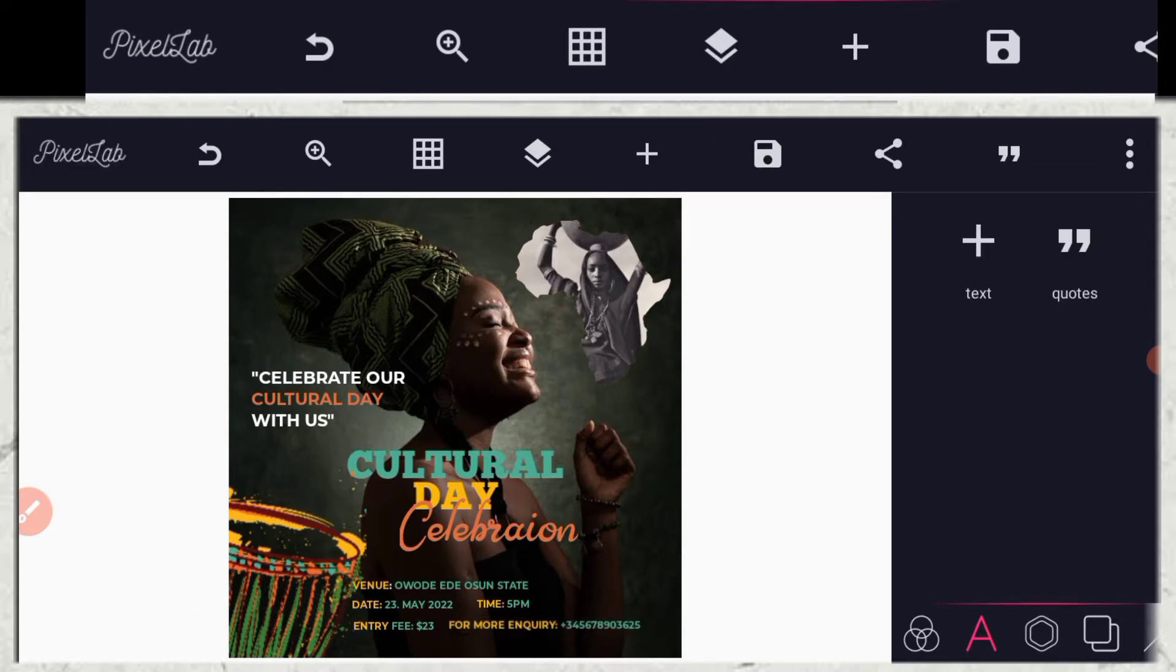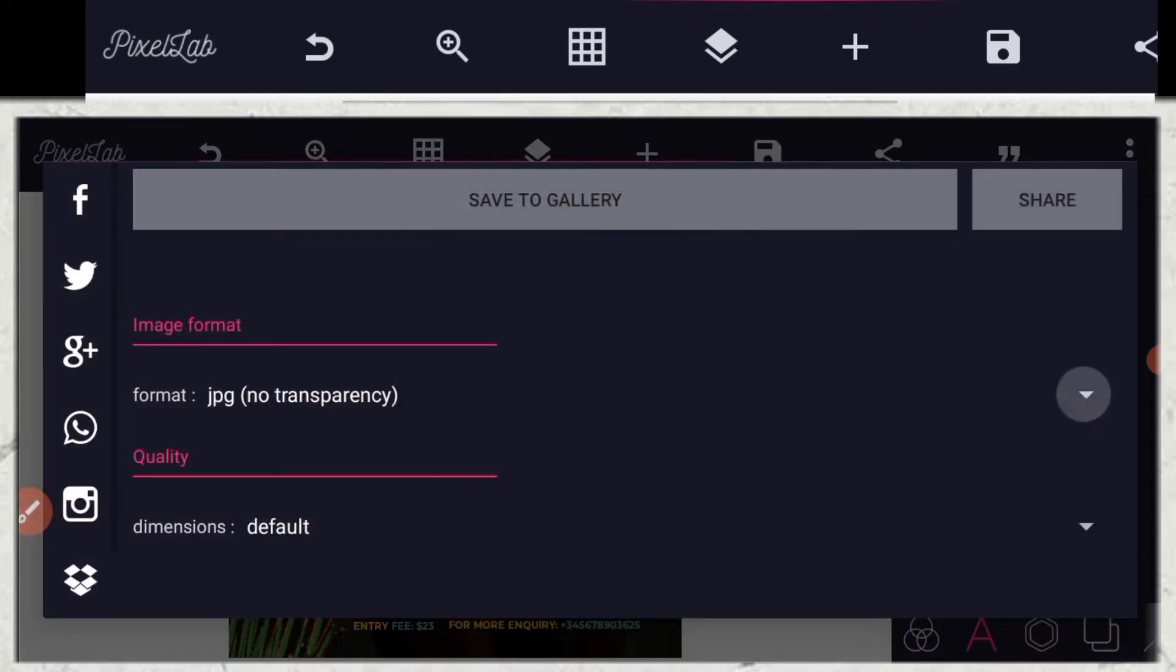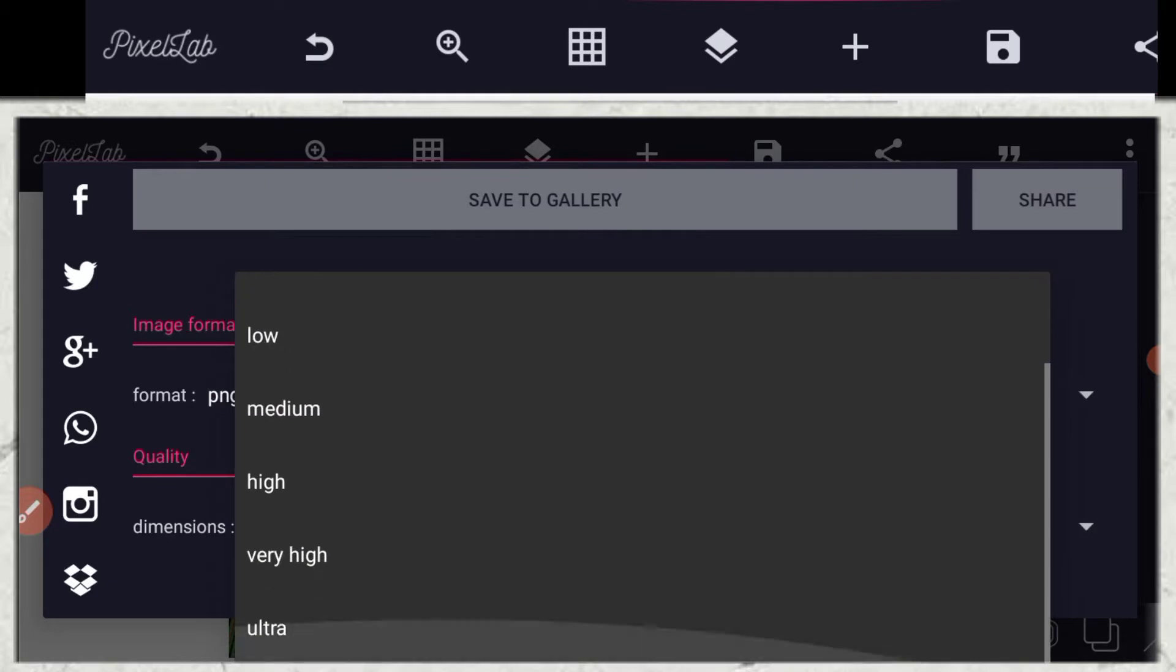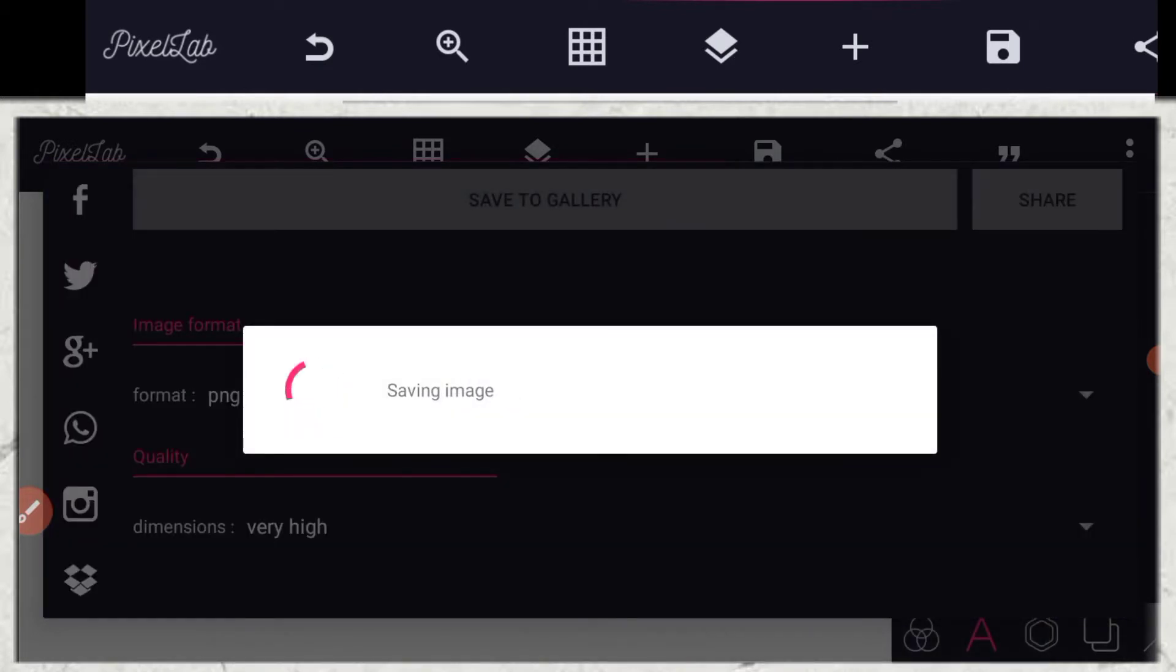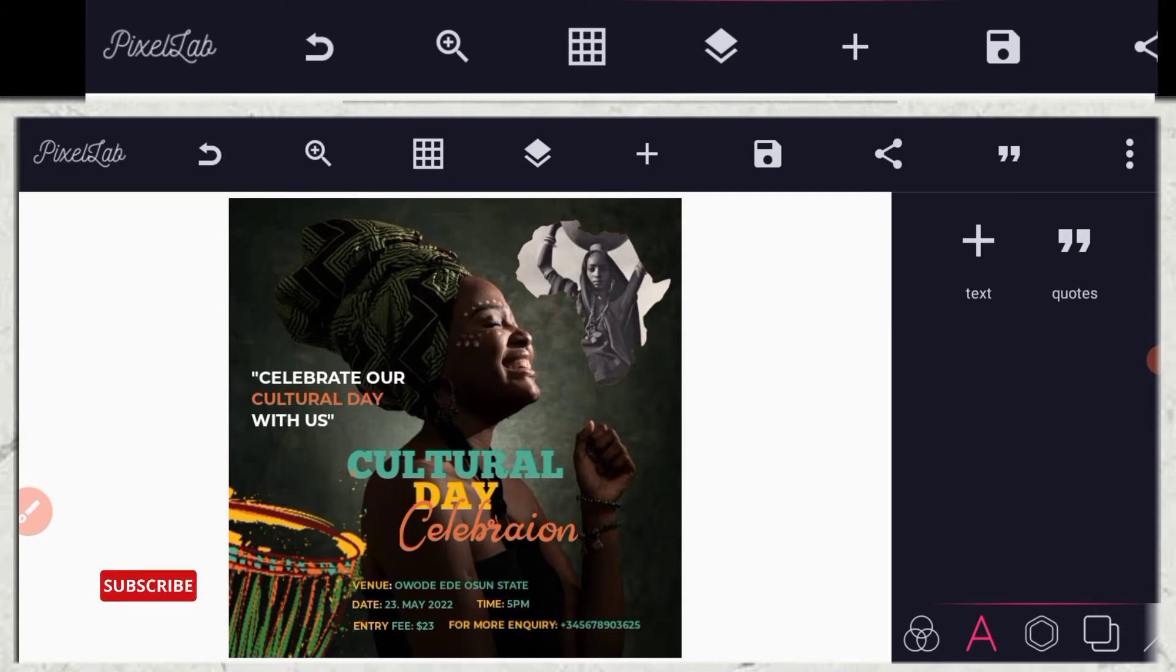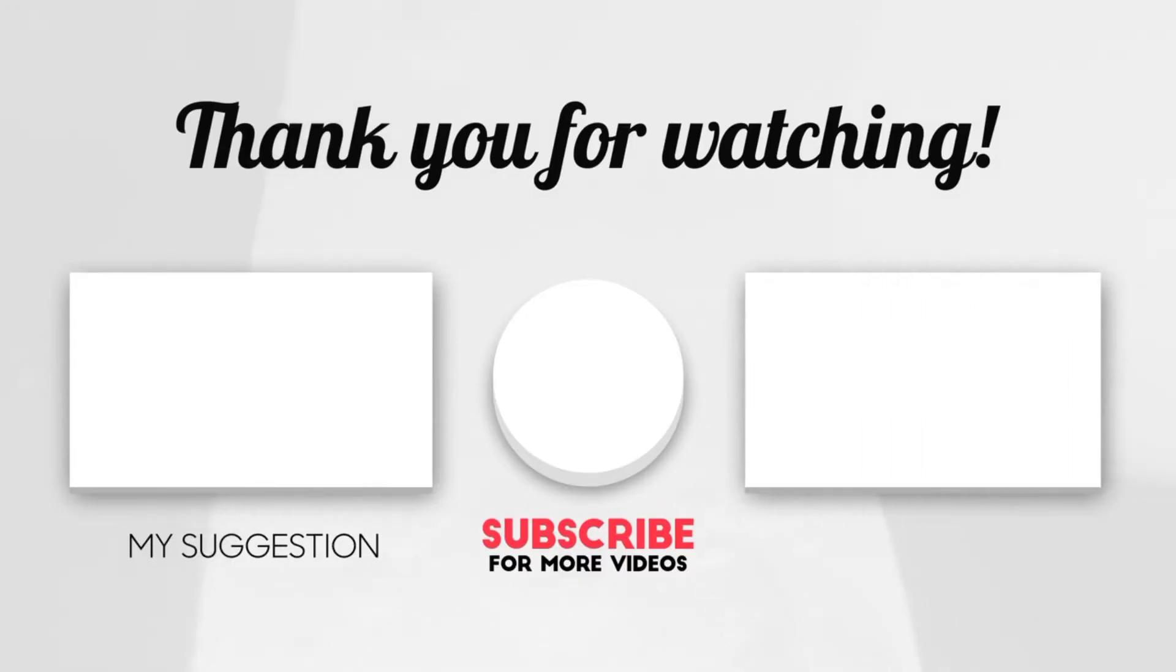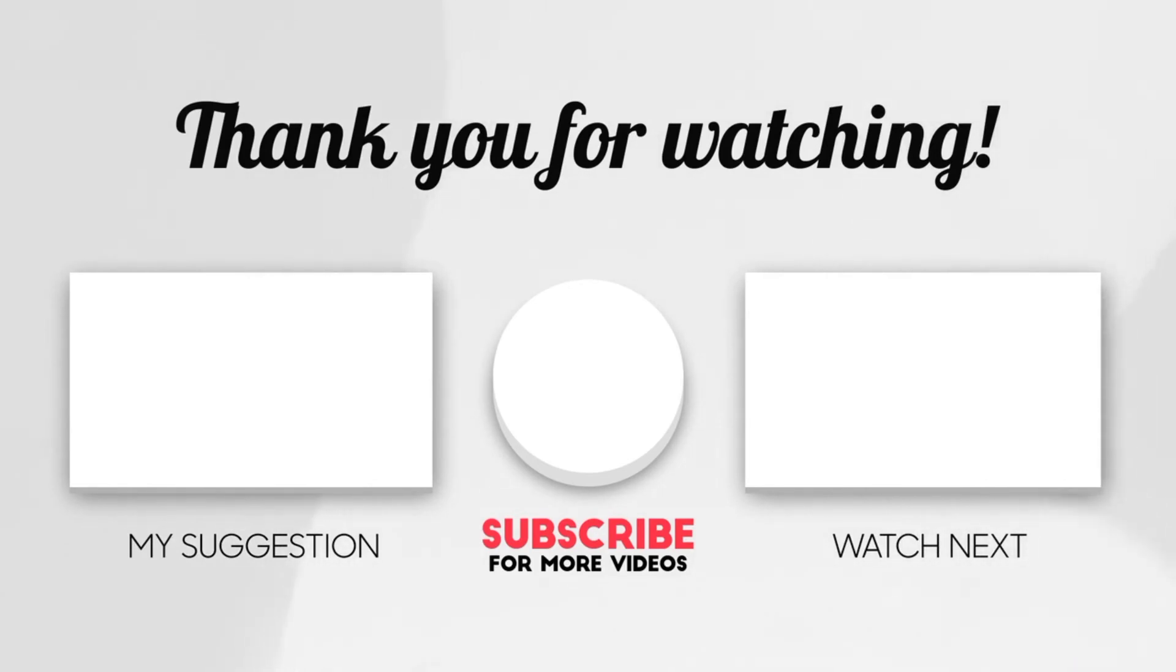So the next thing to do is to export as an image, as PNG and as very high quality. So don't forget to subscribe to the channel if you are new here and don't forget to click on the bell icon and also share for other people to enjoy this video. Thank you, may God bless you.